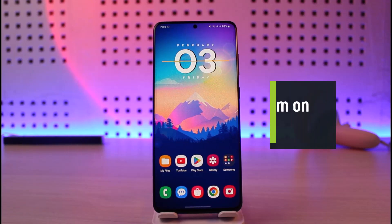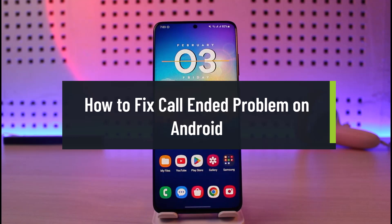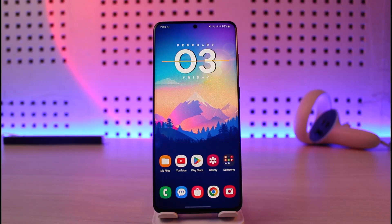How to fix the call ended problem in Android. Hello everyone, welcome back to our channel Gini Guide. In today's video, I'm going to show you a couple of ways on how you can fix the issue where whenever you place a call, it simply says call ended without any type of error message. Make sure to watch this video till the end.